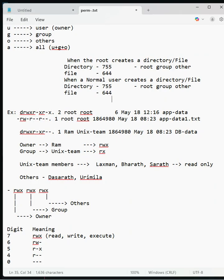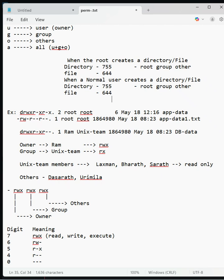When root creates a directory, by default the permissions are 755. 755 means seven for root, five for group, and five for others. Seven means all permissions - read, write, execute. Five is read and execute for group and others.